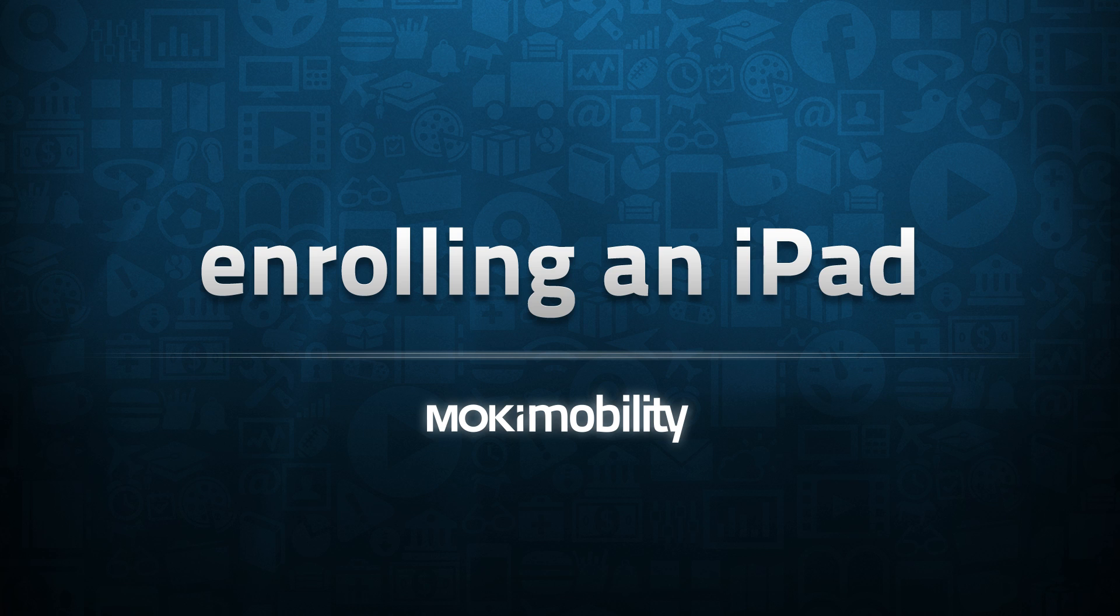To enroll a device, you first need an account. If you have not done so yet, sign up at MokiMobility.com.